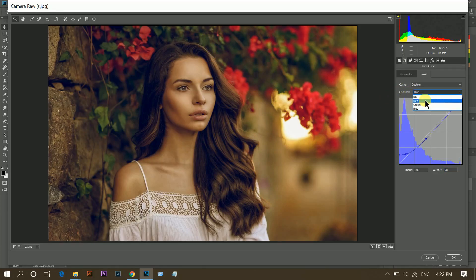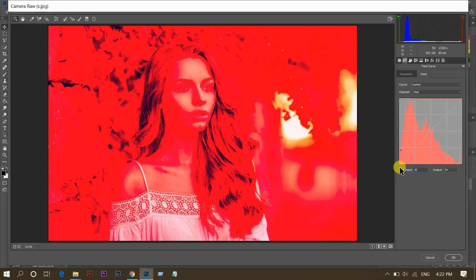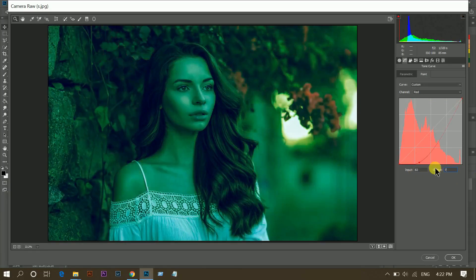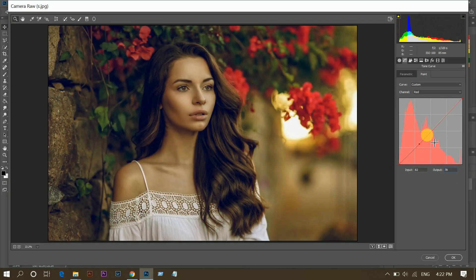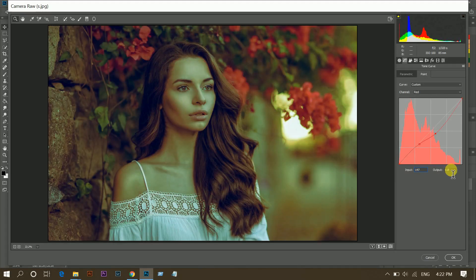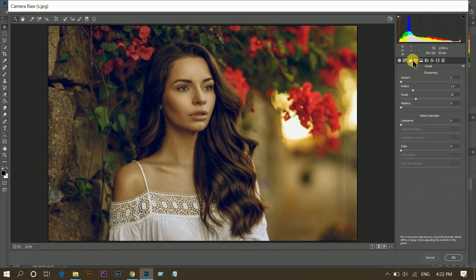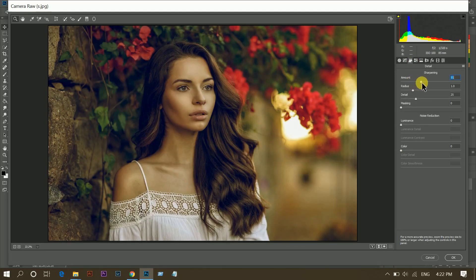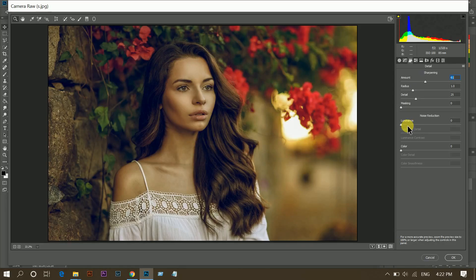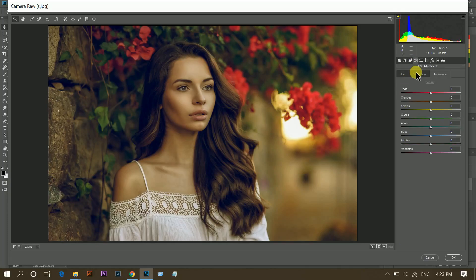Then select red, make a point and input 82 and output 78. Make another point here, input 147 and then output 142. That's fine. Then go to sharpness and around 60 for sharpness and noise reduction luminance 28 or 30. That's fine.